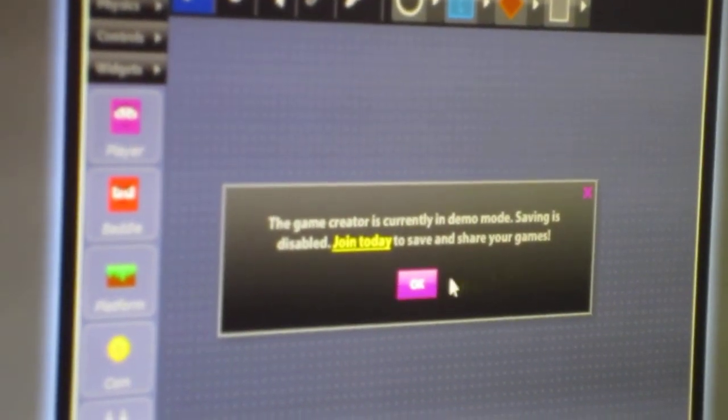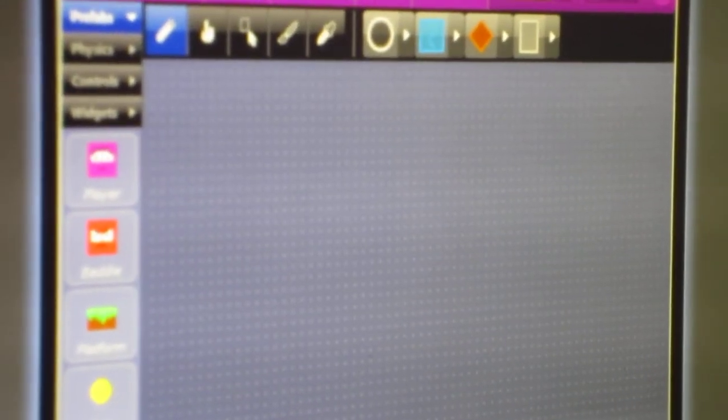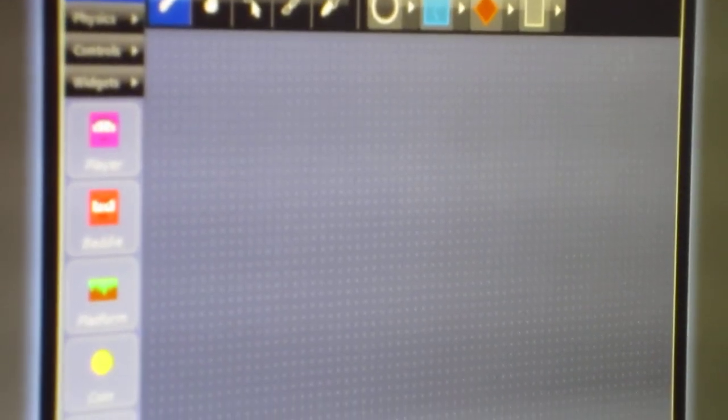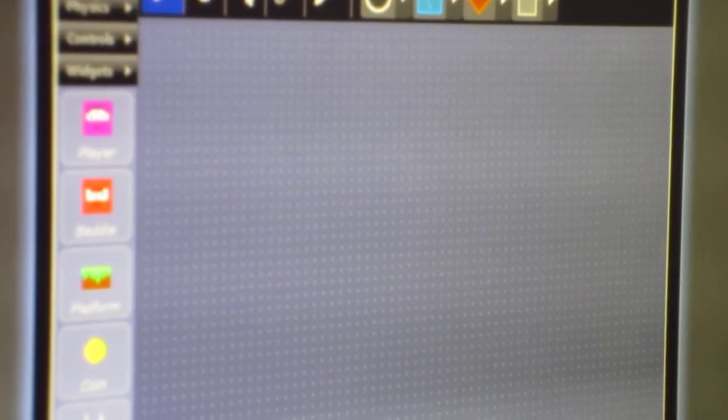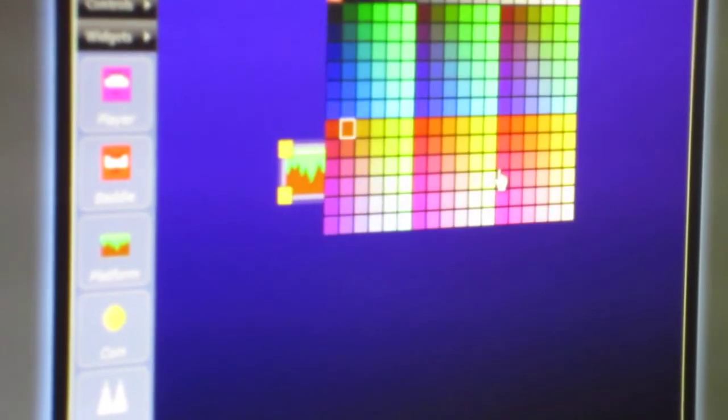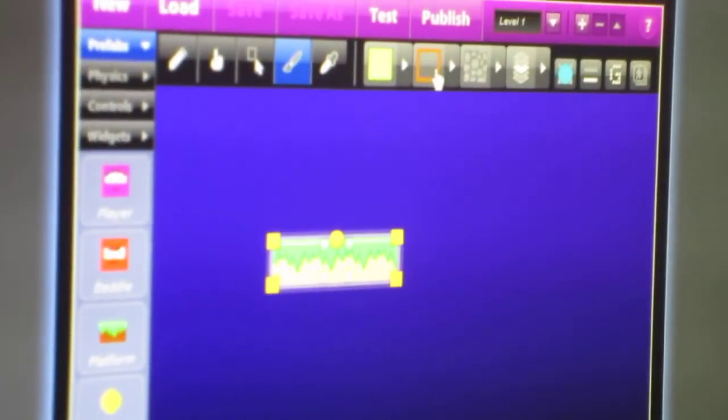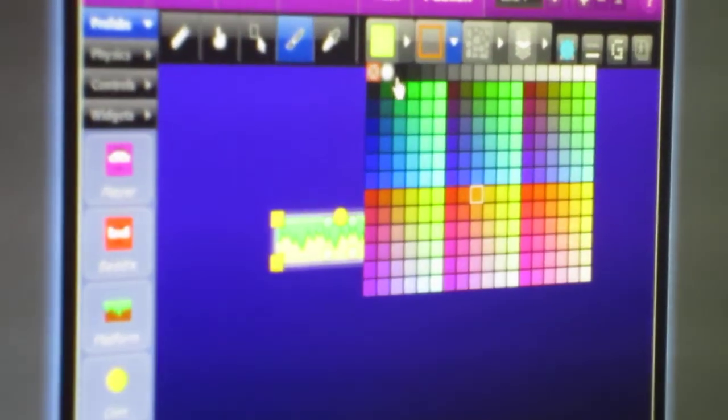Hi, this is how to make a 3D platform on the Physics Puzzle Maker from Splutter. First, get a platform, drag it, make it any color you want, then give it a black outline.